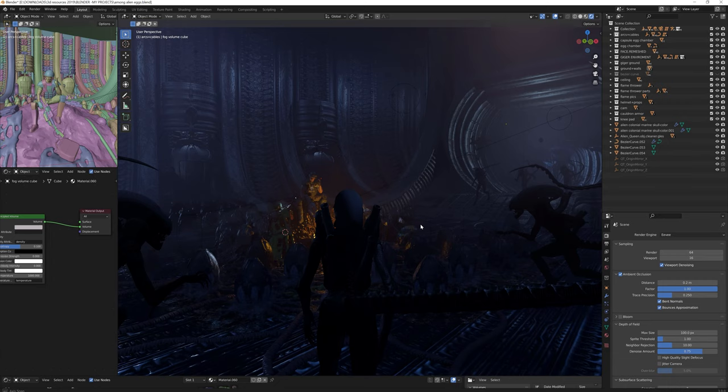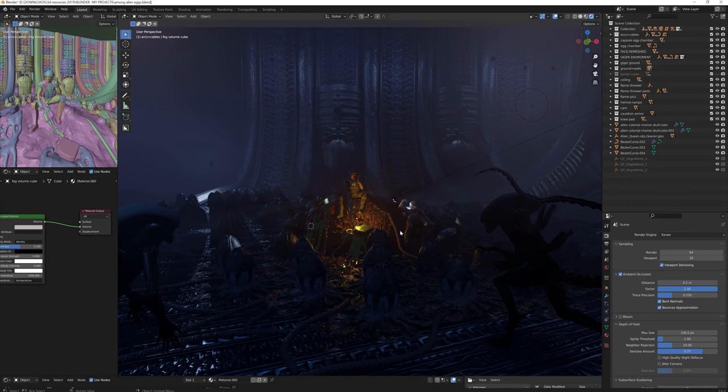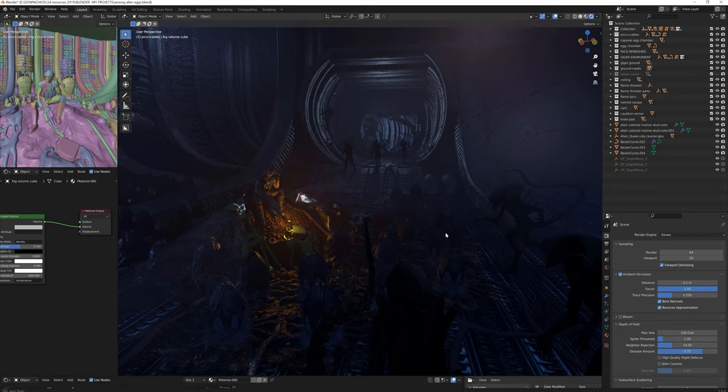It was a tedious process of trials and errors, finding the appropriate light intensity and scale so the scene wouldn't look too bright or too dark. It wasn't perfect, but it was good enough for an Eevee render.